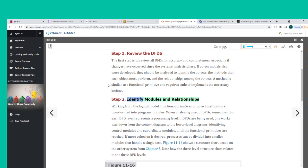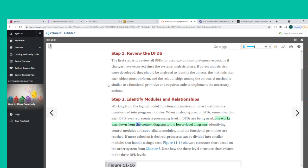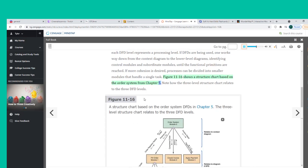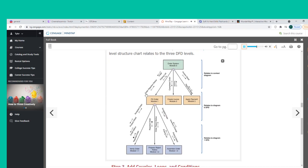Step 2: Working from the logical model, functional primitives or object methods are transformed into program modules. Each DFD level represents a processing level; one works down from the context diagram to lower-level diagrams, identifying control modules and subordinate modules until the functional primitives are reached. If more cohesion is desired, processes can be divided into smaller modules handling a single task. Figure 11-16 shows a structure chart based on the order system from Chapter 5, with the three-level structure chart relating to the three DFD levels.